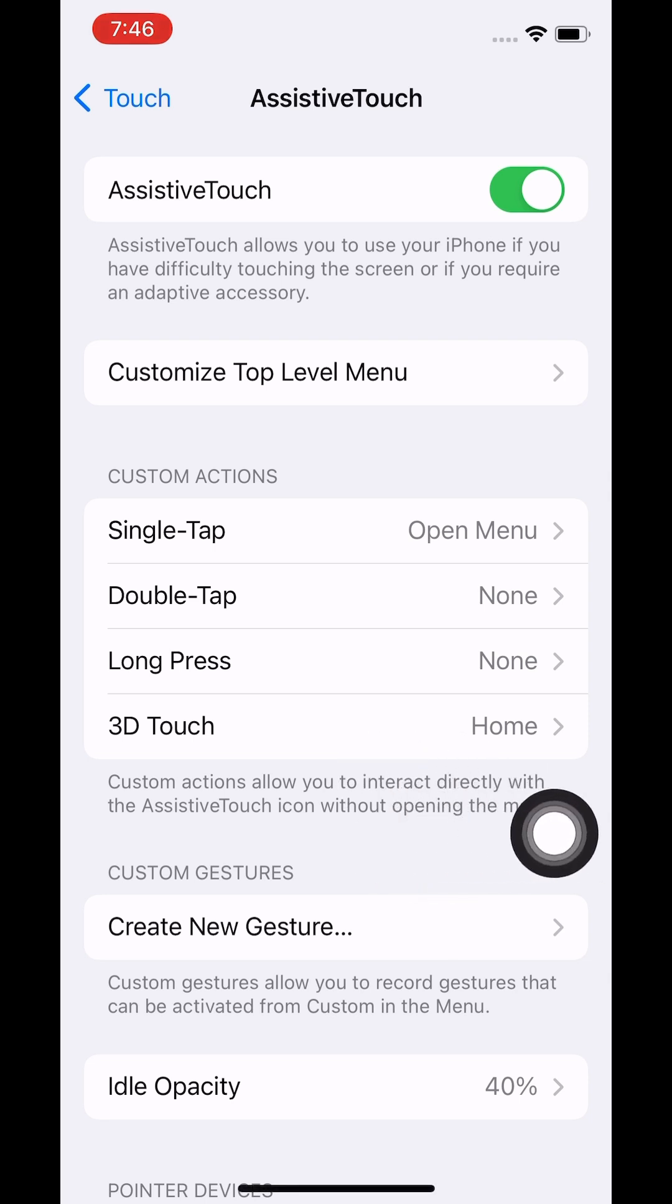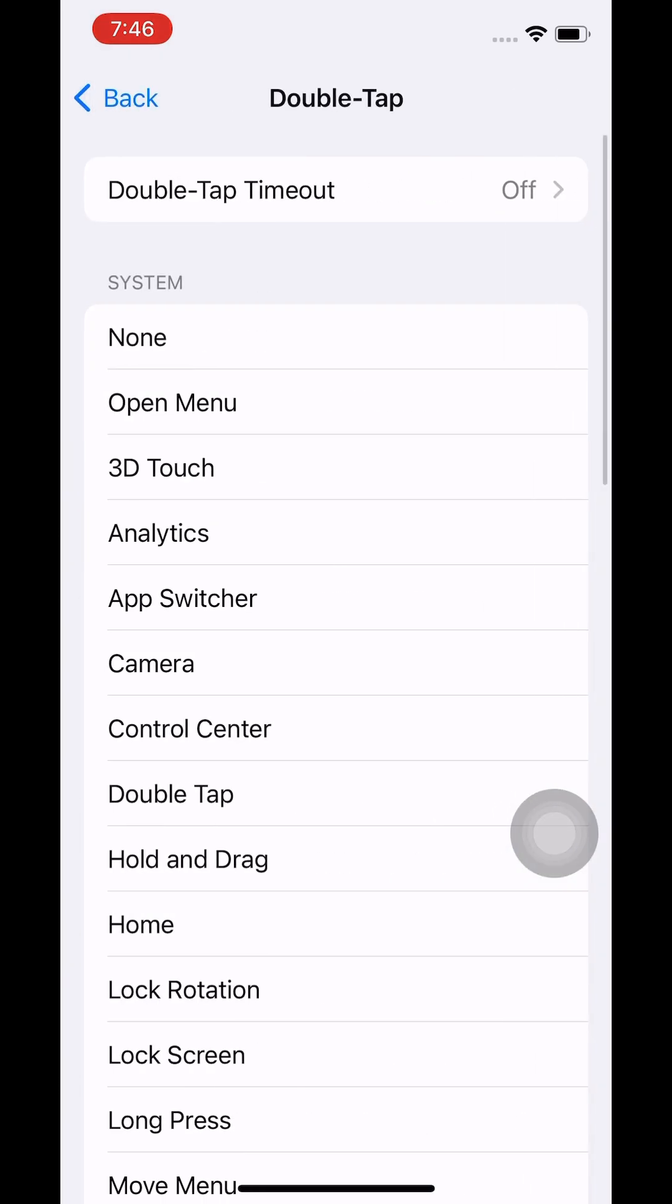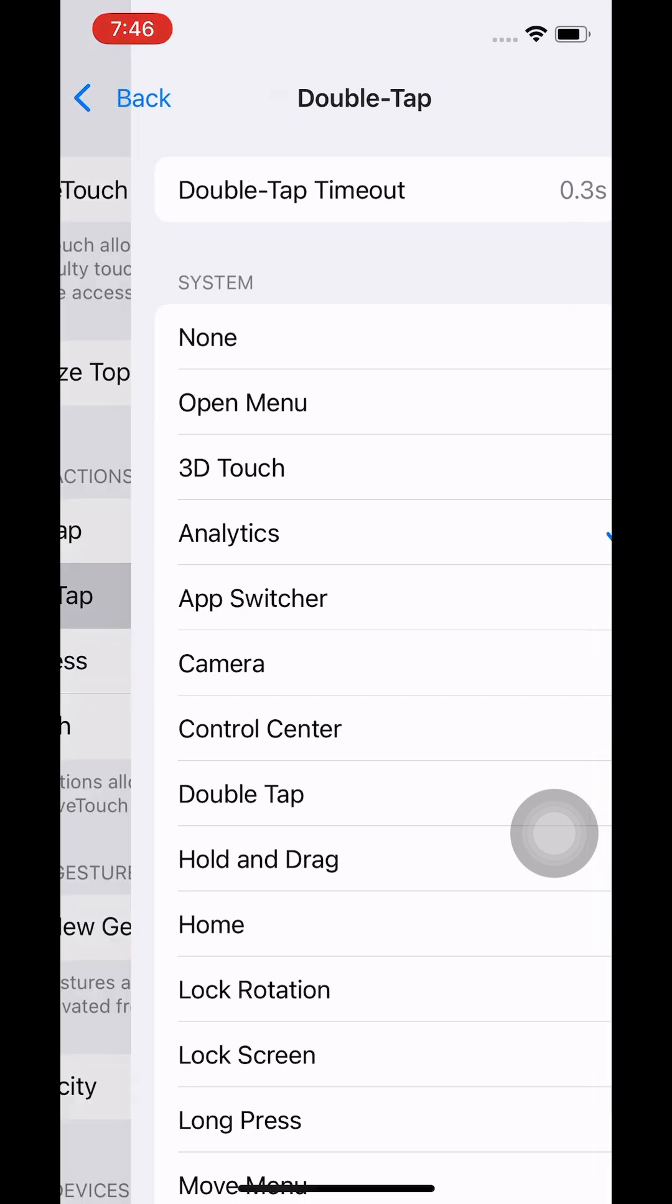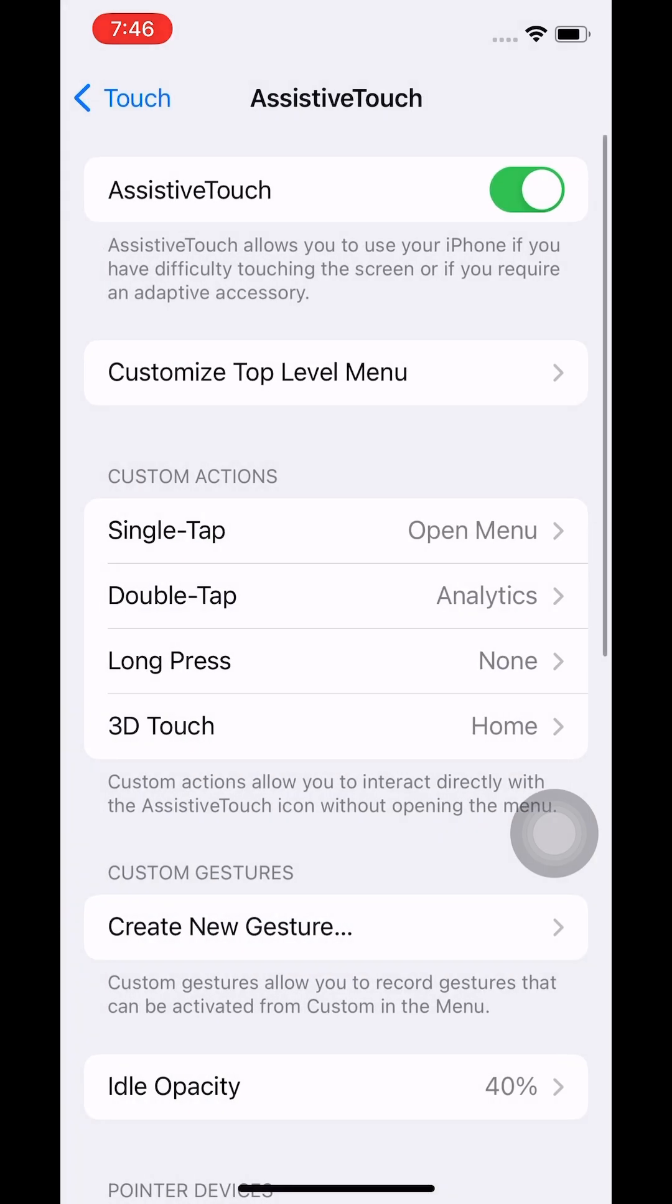Now under the custom actions, you can choose any of them. I prefer double-tap, so click on double-tap and assign Analytics to it, so that whenever you double-tap on the AssistiveTouch icon, it's going to collect the sysdiagnose.